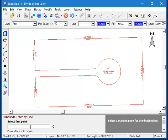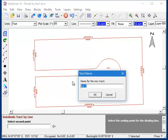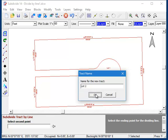Now it's asking for the first point of the dividing line and the second point. Last, it wants us to enter a name for the new tract that will be created. I'll just leave it at lot 2 and click OK.